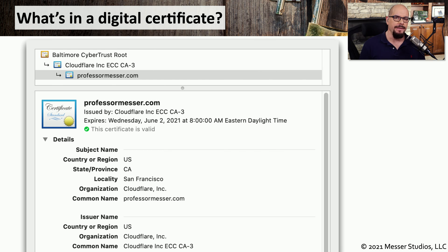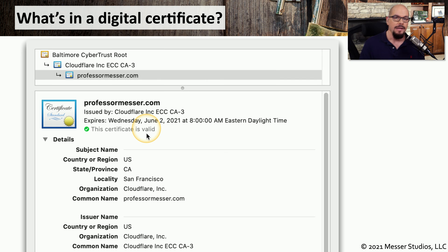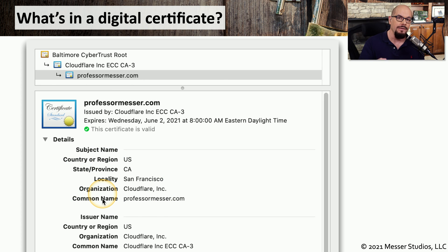So what's inside one of these certificates? If you're connected to a website right now, you can click the lock in your address bar and look through the certificate and all of the different characteristics. This is the certificate from ProfessorMesser.com. It was issued by Cloudflare, and it has an expiration date at the top. The browser has already done its checks and determined that this certificate is valid. There are a number of other attributes inside of this certificate, and you can scroll through and see all of the different settings that can be used by the browser or other clients connecting to the server.